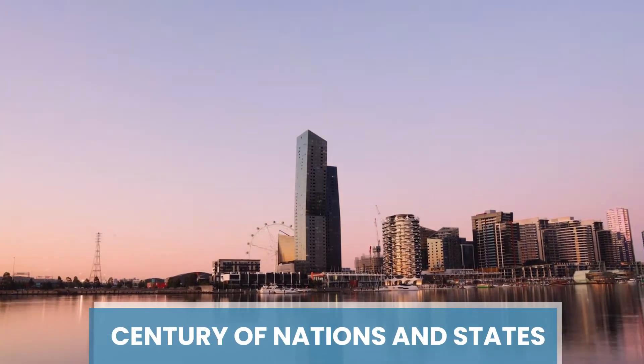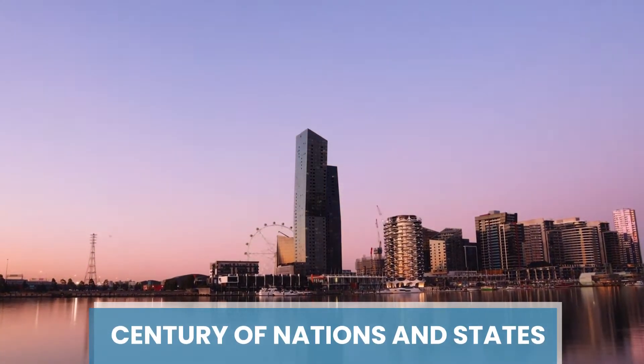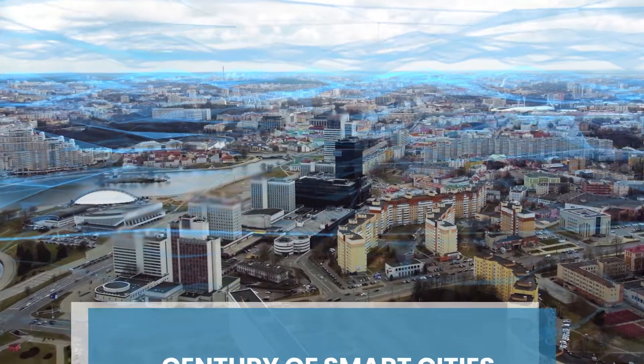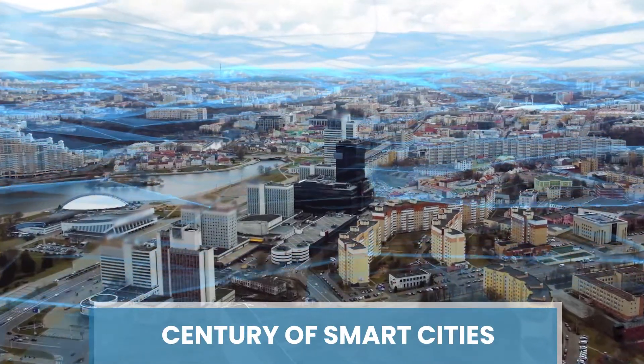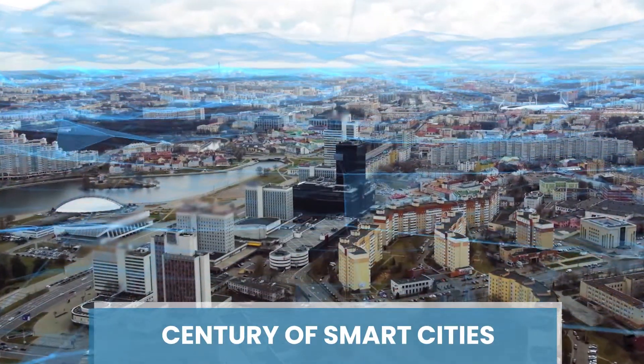The 20th century was a century of nations and states. The 21st century will be a century of cities or more importantly, smart cities.